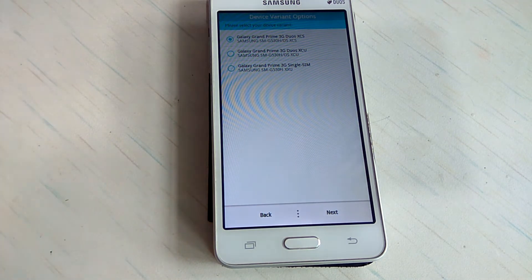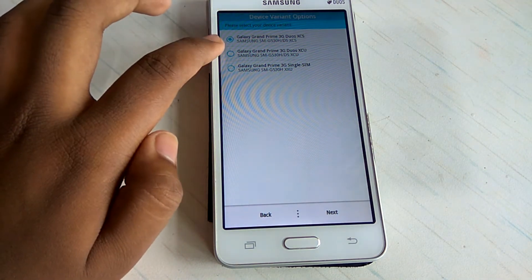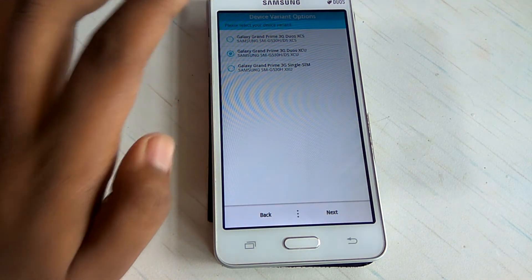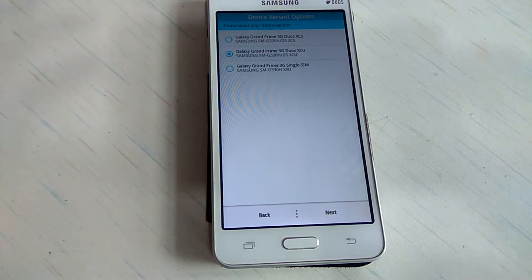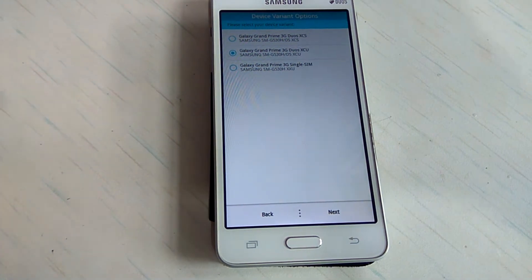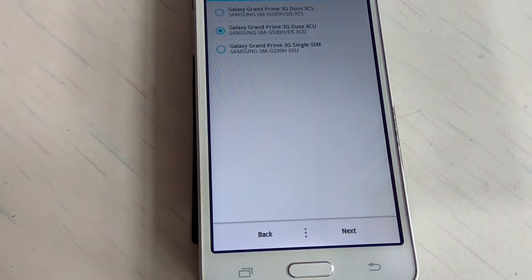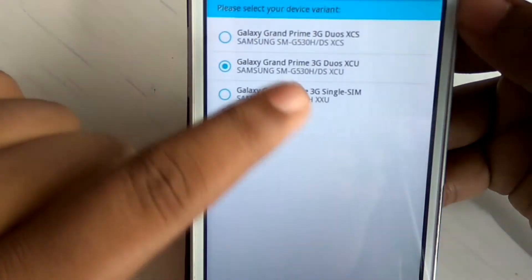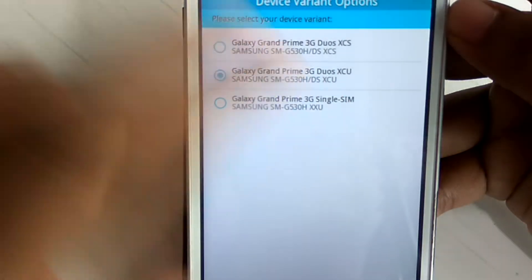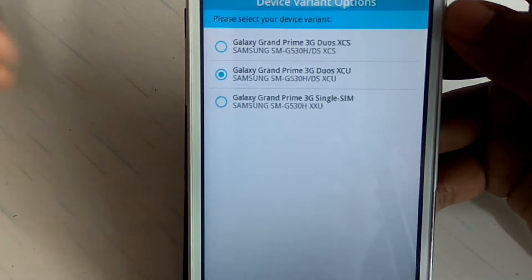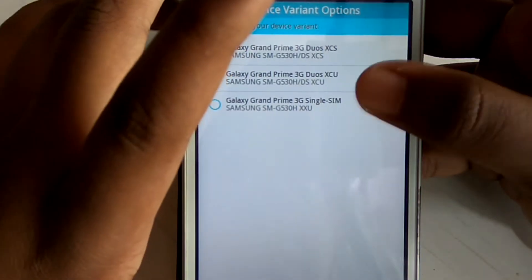Then hit next, actually. And now you have to select this third option. So majority of the people will have, if I zoom in and show you, majority of the people will have this Samsung Galaxy Grand Prime 3G Duos XCU. So just select this.